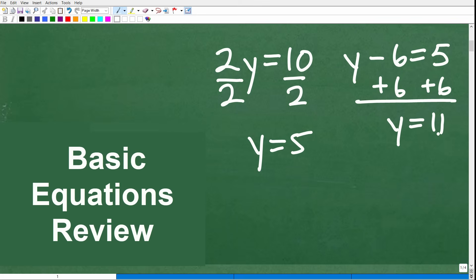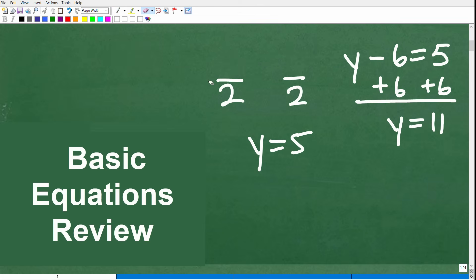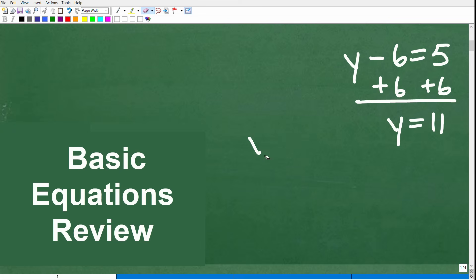Then you need to go into two-step equations — things like 2x minus 1 is equal to 9, and so on. Hopefully you are strong with these one- and two-step equations, as these are prerequisite skills you need in order to do this problem.